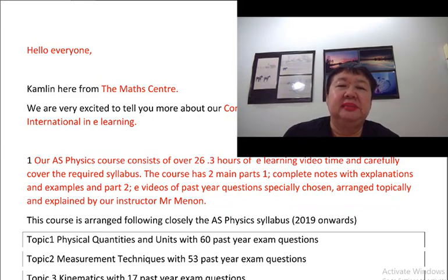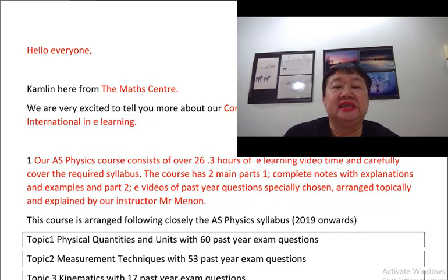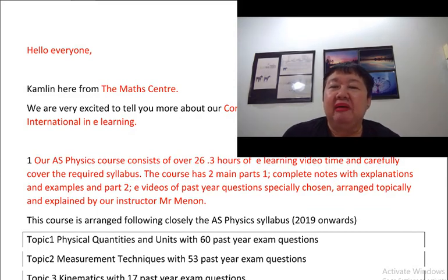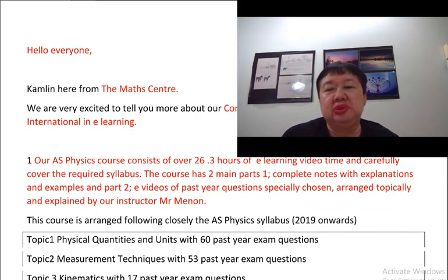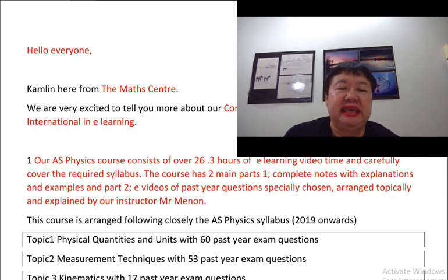Hello everyone, this is Kamlin here from the Math Centre. We are very excited to tell you more about our complete AS Physics 9702 for Cambridge in e-learning.